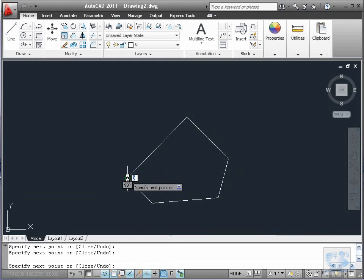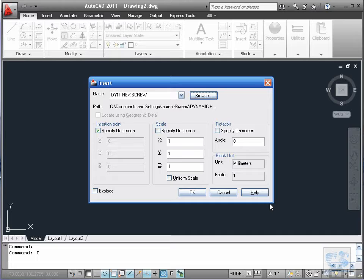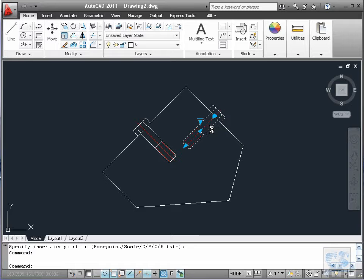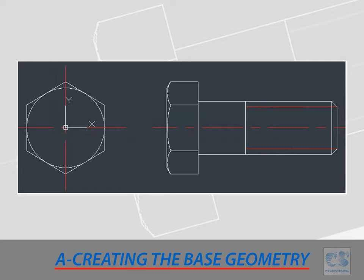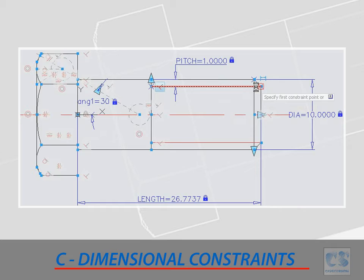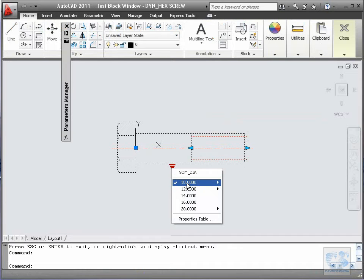As always I am going to walk you through every single step and hopefully at the end you will be able to do it on your own, no matter what version of AutoCAD you are using. We are going to start by creating the base geometry, onto which we are going to add geometric constraints, then dimensional constraints, and finally add a table so that from a single block you can create all the screws you will ever need for your project.